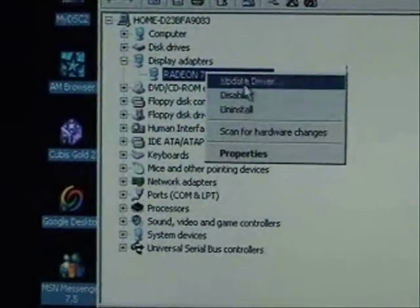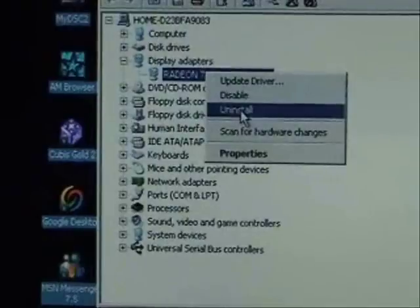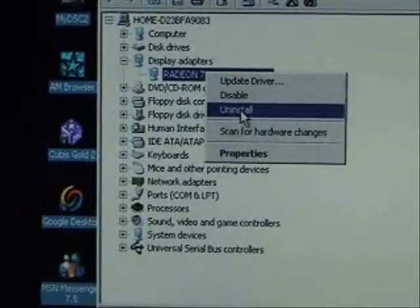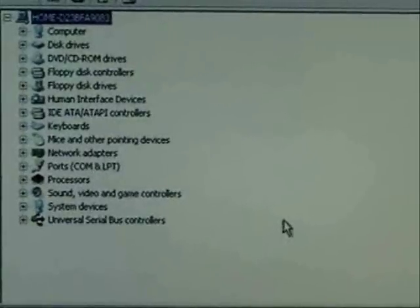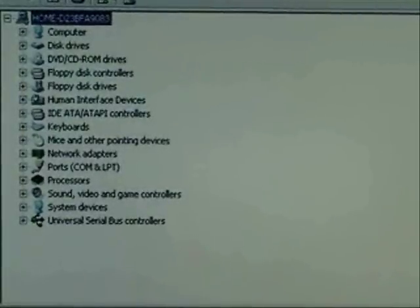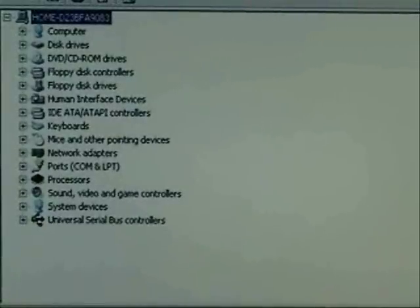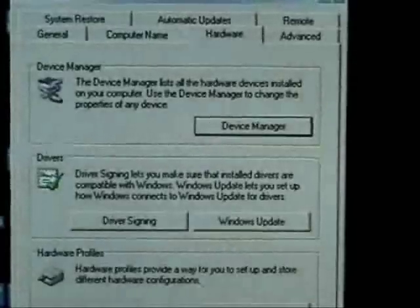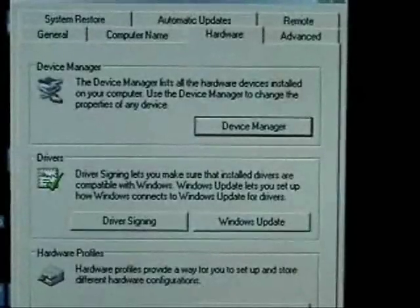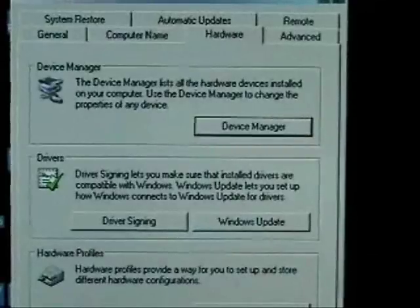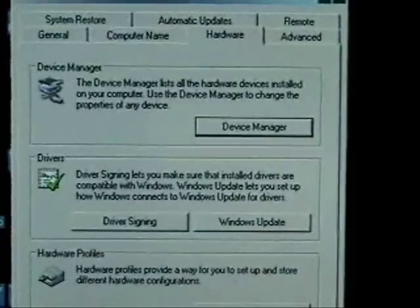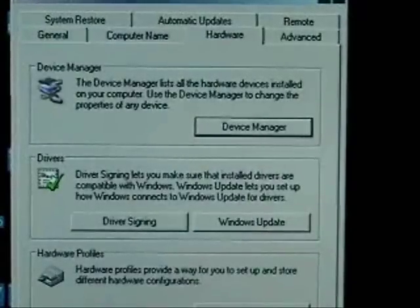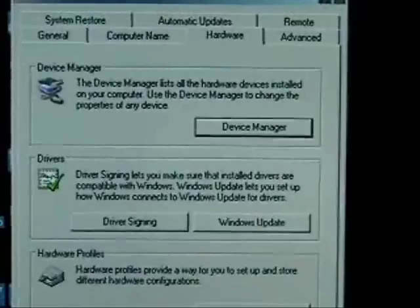First thing we're going to try and do is uninstall the video driver. But if you do this you have to make sure that you have the driver to reinstall it or the CD. Or if you bought your computer from Dell or something like that then the driver is going to be on one of your restore disks.